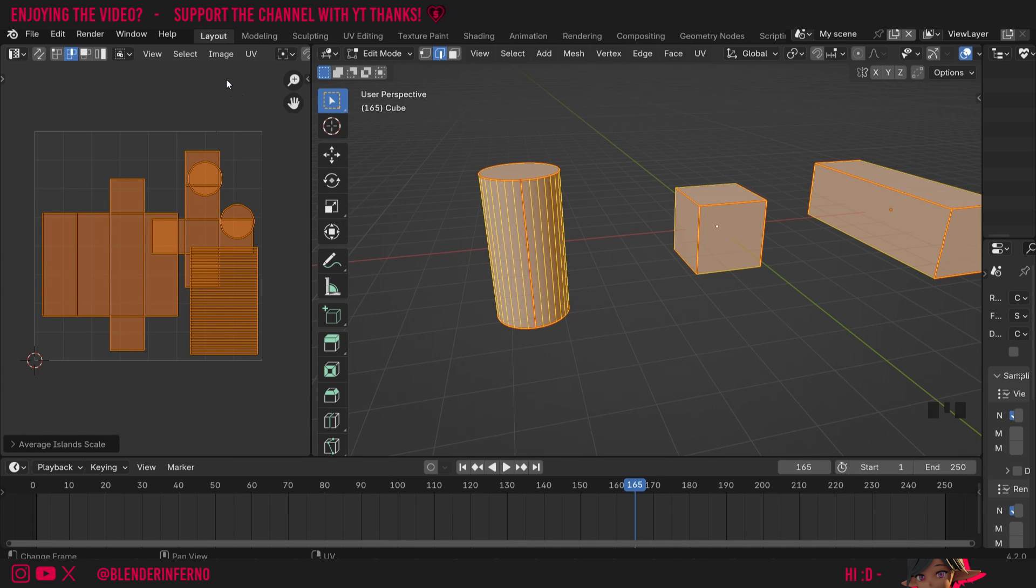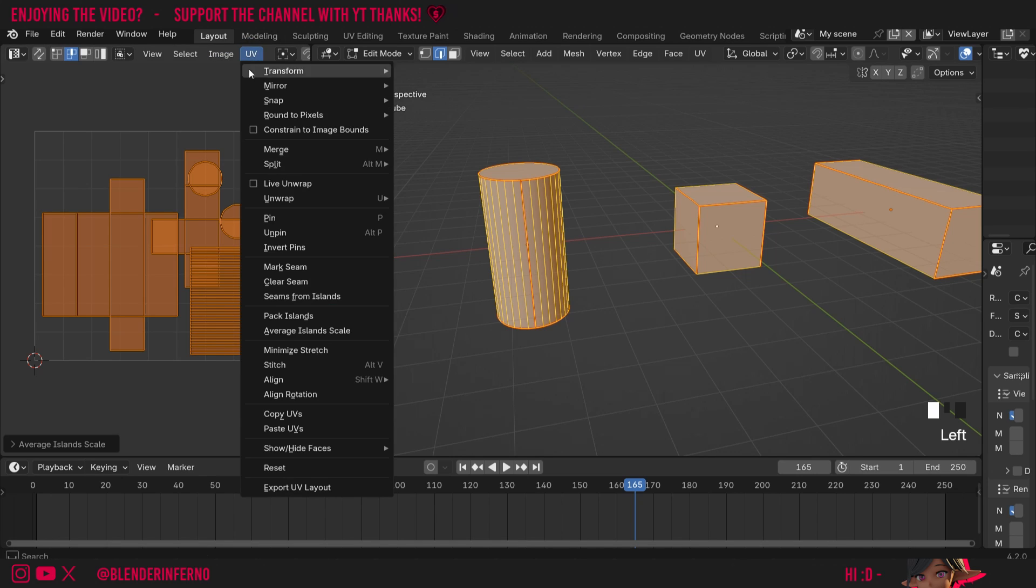However, everything's overlapping now, which is a bit of an issue. To fix that is also very simple. All we need to do is, still with everything selected, press UV, and there's an option here called Pack Islands.